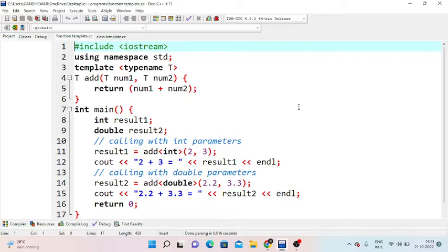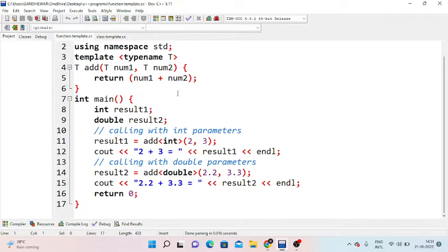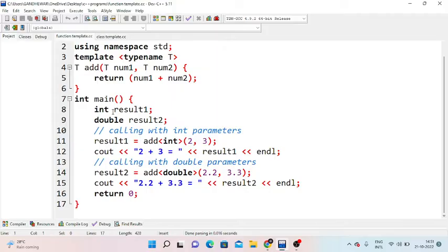Let's look at a practical example for the function template. We include iostream and use the std namespace. Next we write the template with typename T, then define the add function with parameters t1 and t2, returning number1 plus number2. In the main method, we declare two different data types: int result1 and double result2.